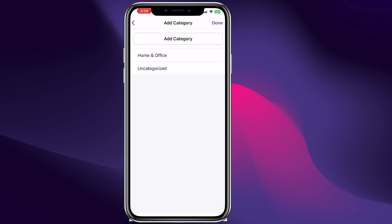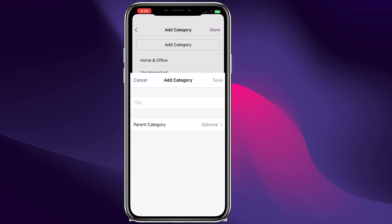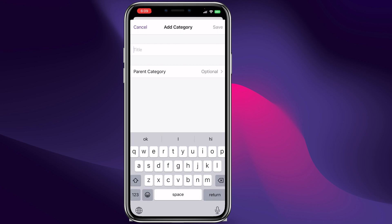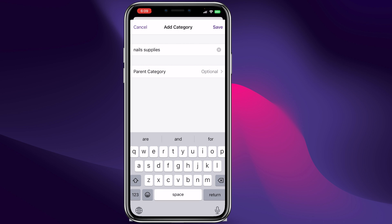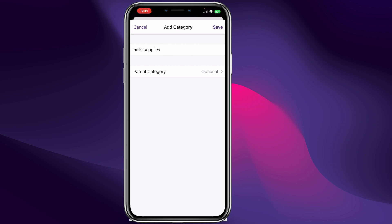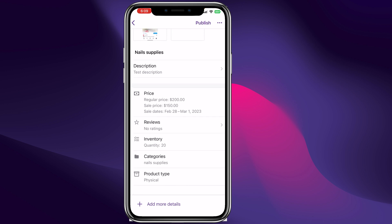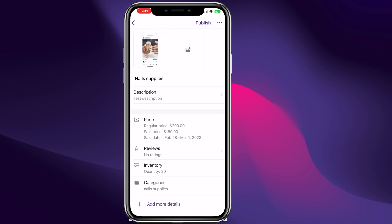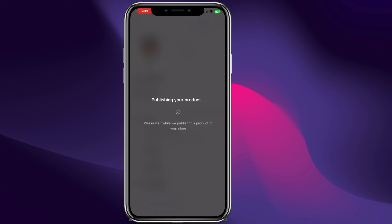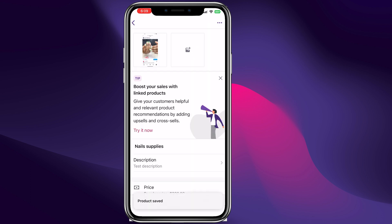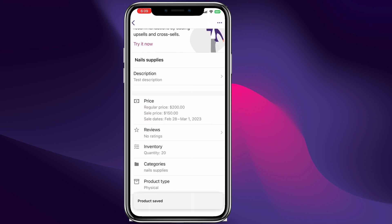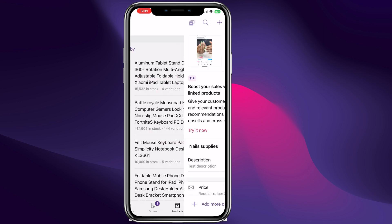We can choose the current category — for example, Home and Office — or we can add a new category called 'Nail Supplies.' We can click right here to save. And just like that we can click done and then click publish. The product is saved and published to our website.